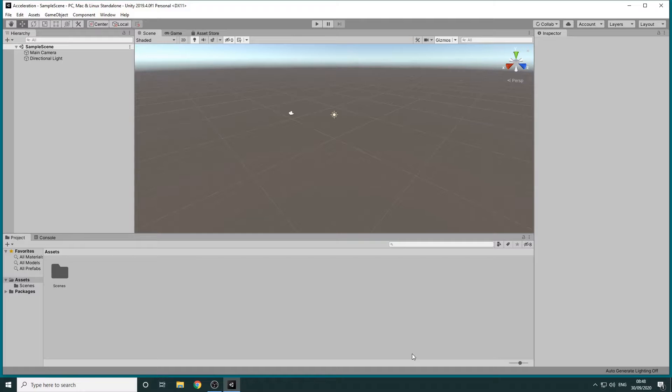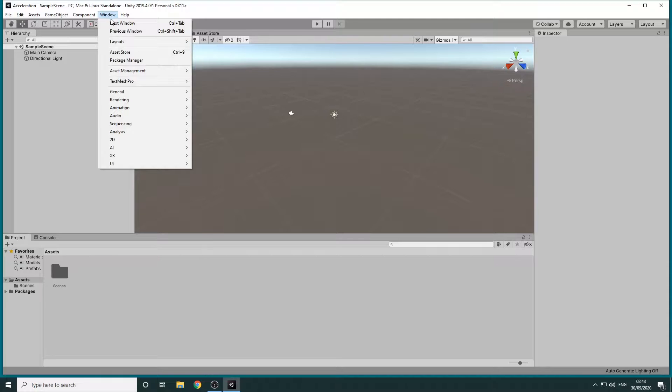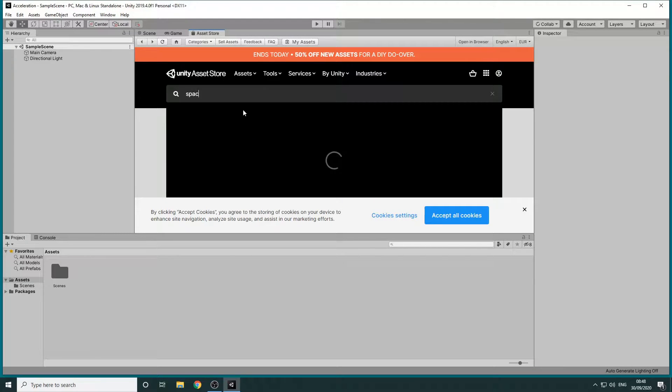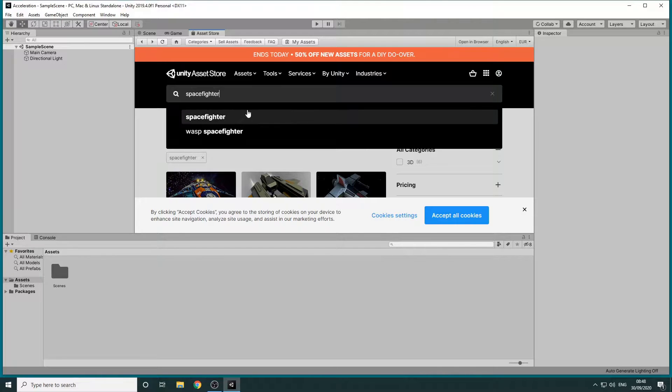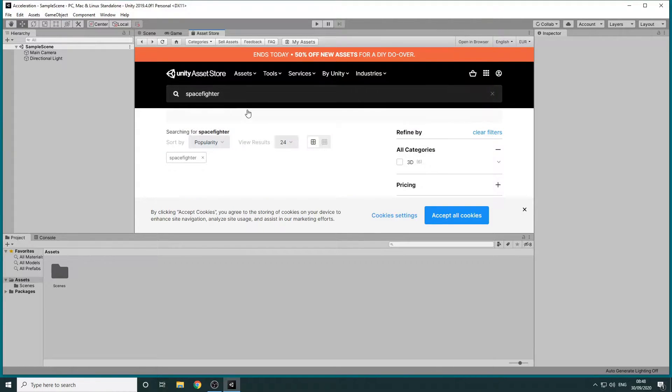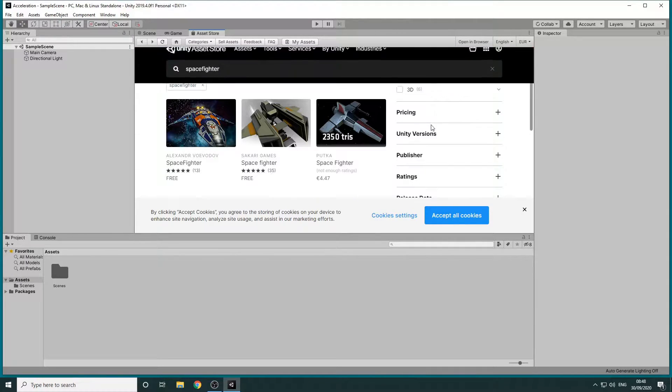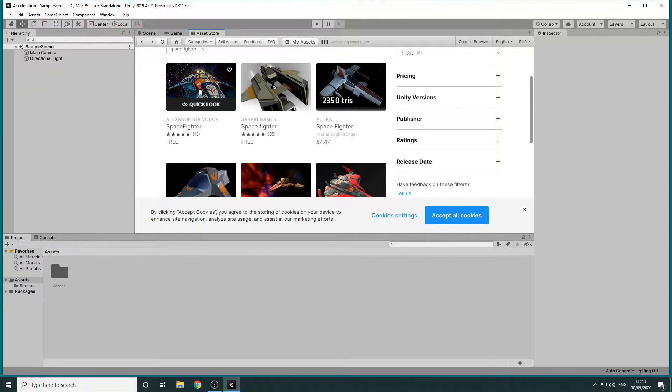The first thing we need is an object to apply forces to. For this, we'll head over to the Asset Store by clicking Window, Asset Store and we'll search for Spacefighter. We'll download and import this free asset.